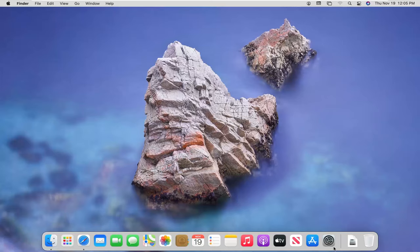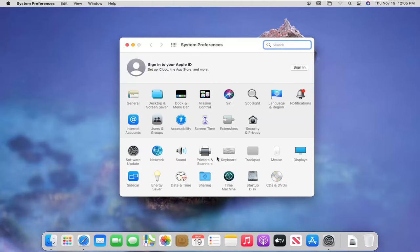We're going to start by opening System Preferences. Go ahead and left-click on that. It should be down on the System Dock.